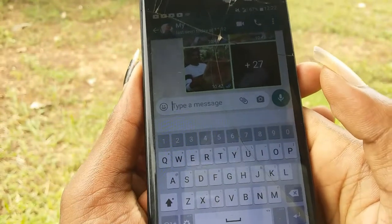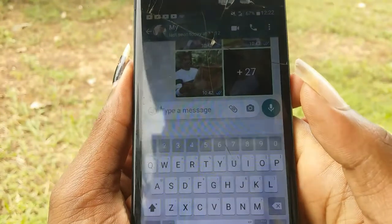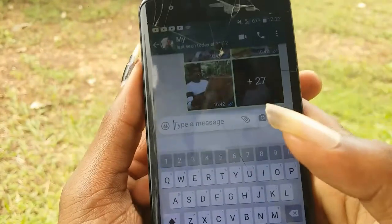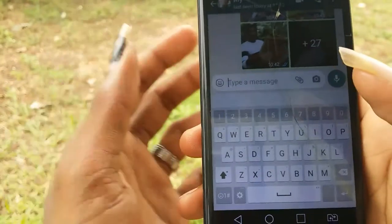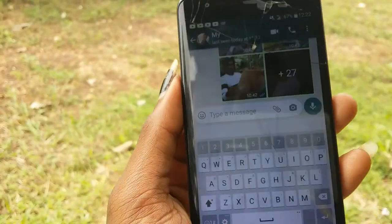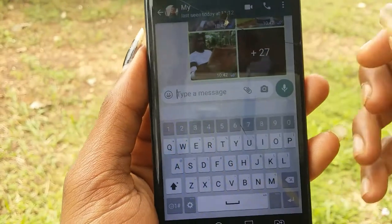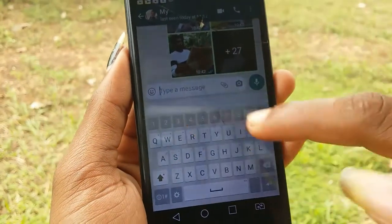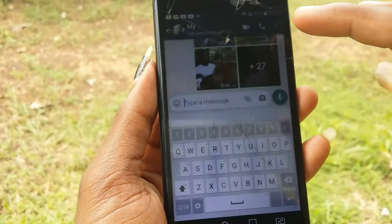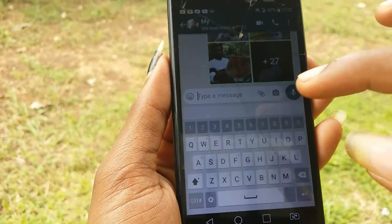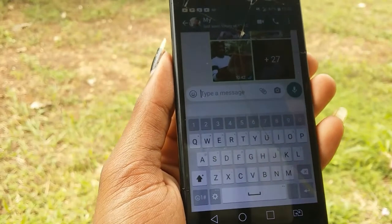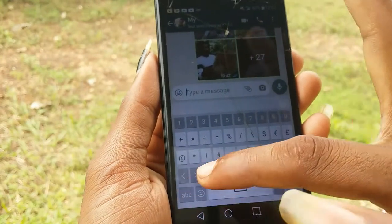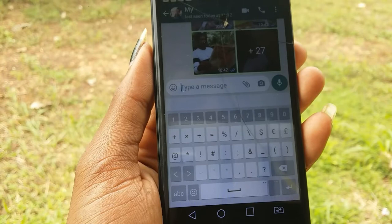The first thing is WhatsApp. The message will be sent to the message. The message will be sent to the keyboard — click on the keyboard.